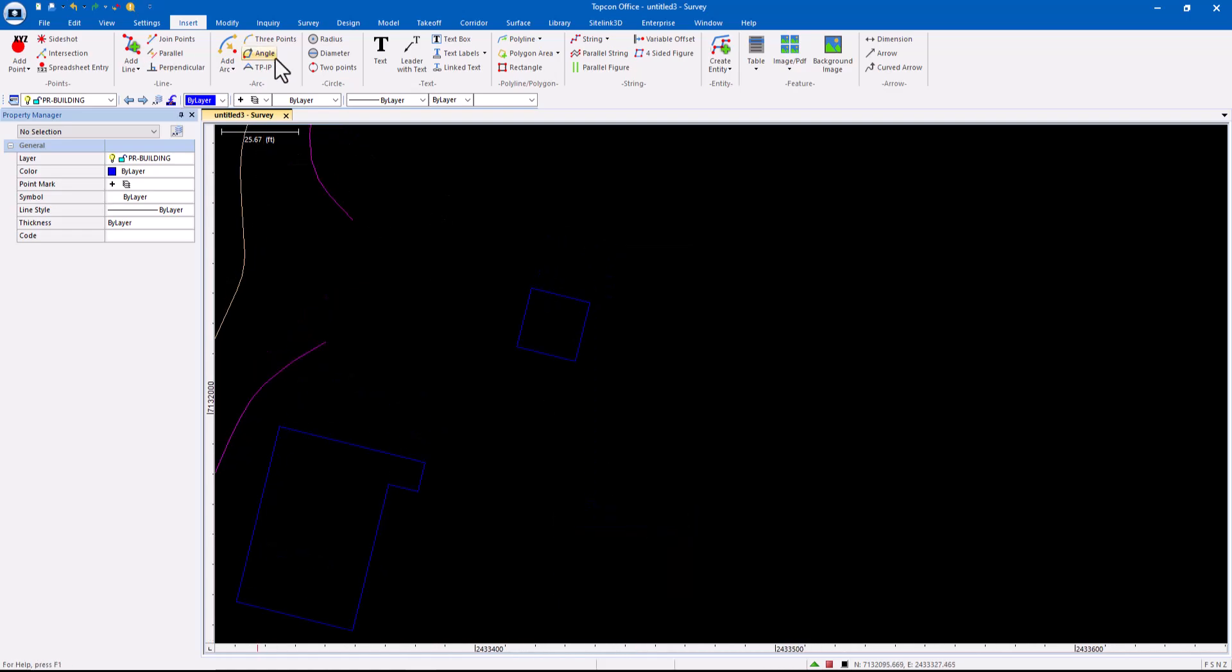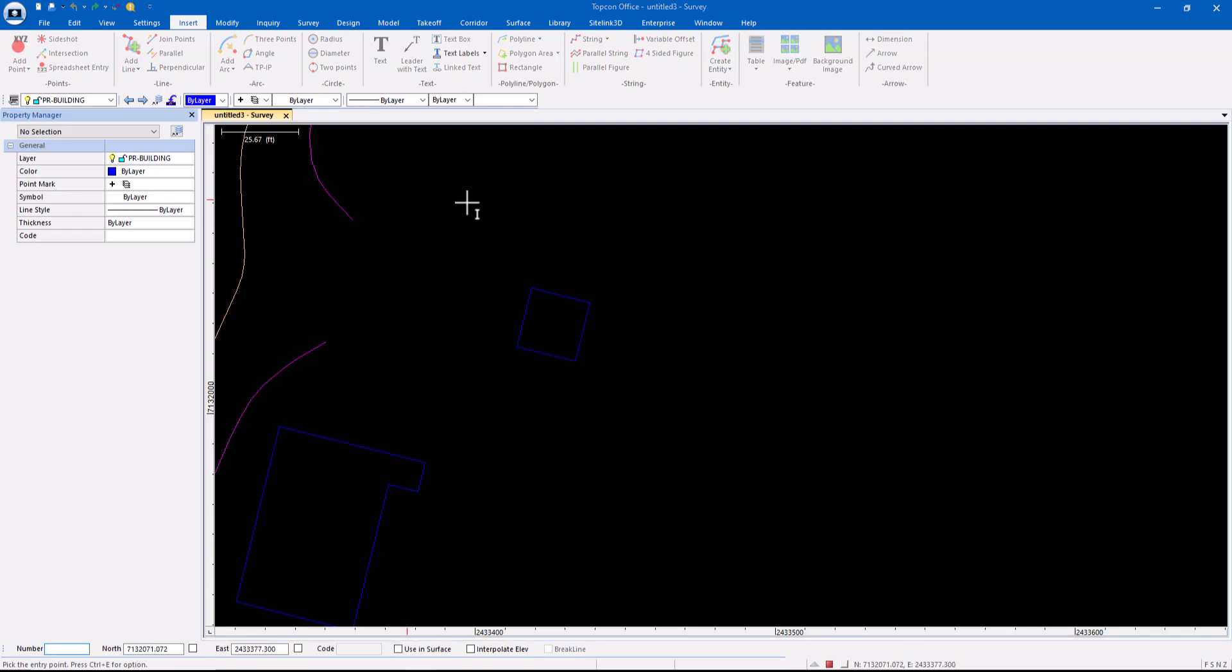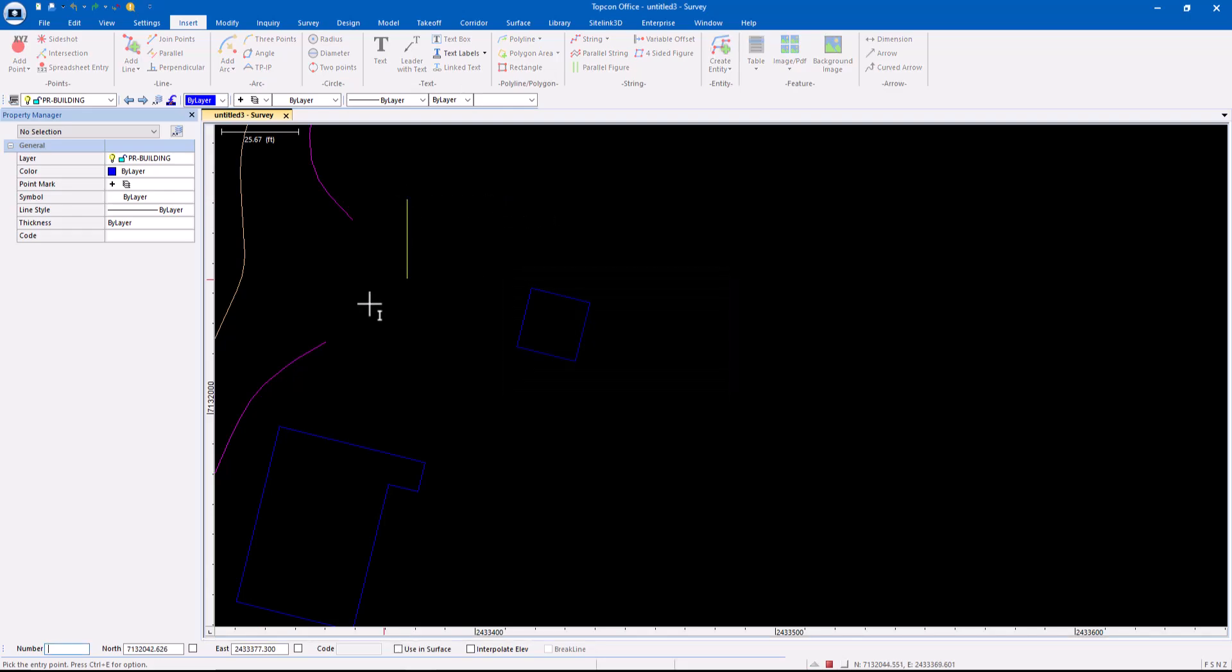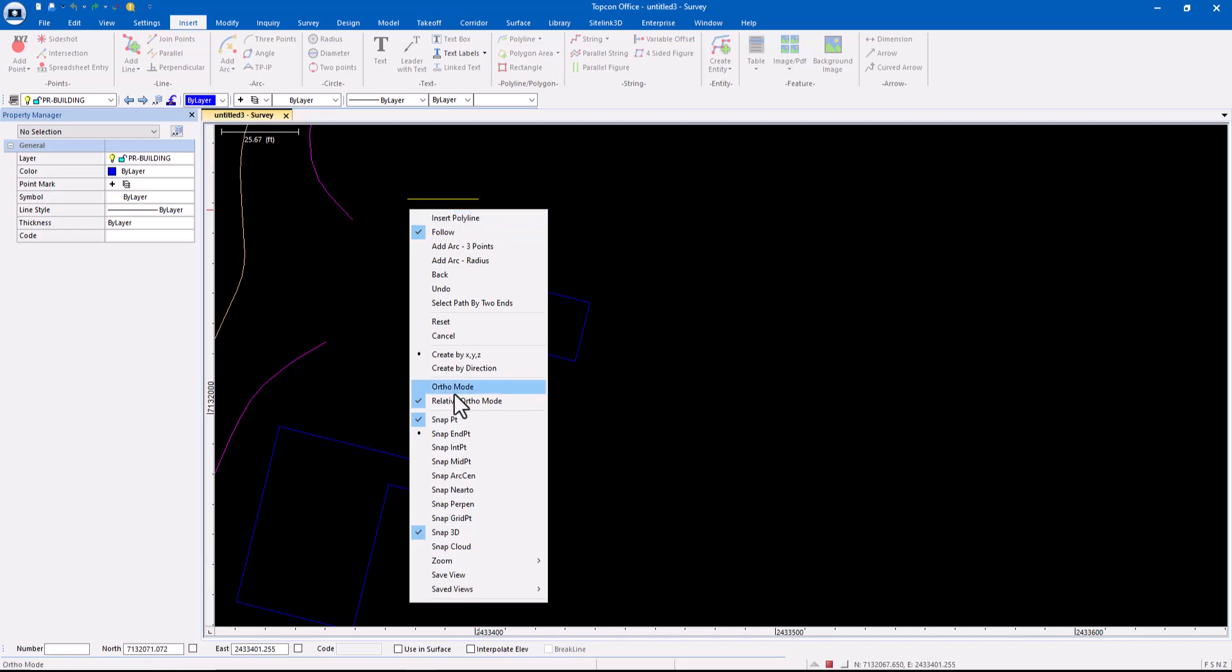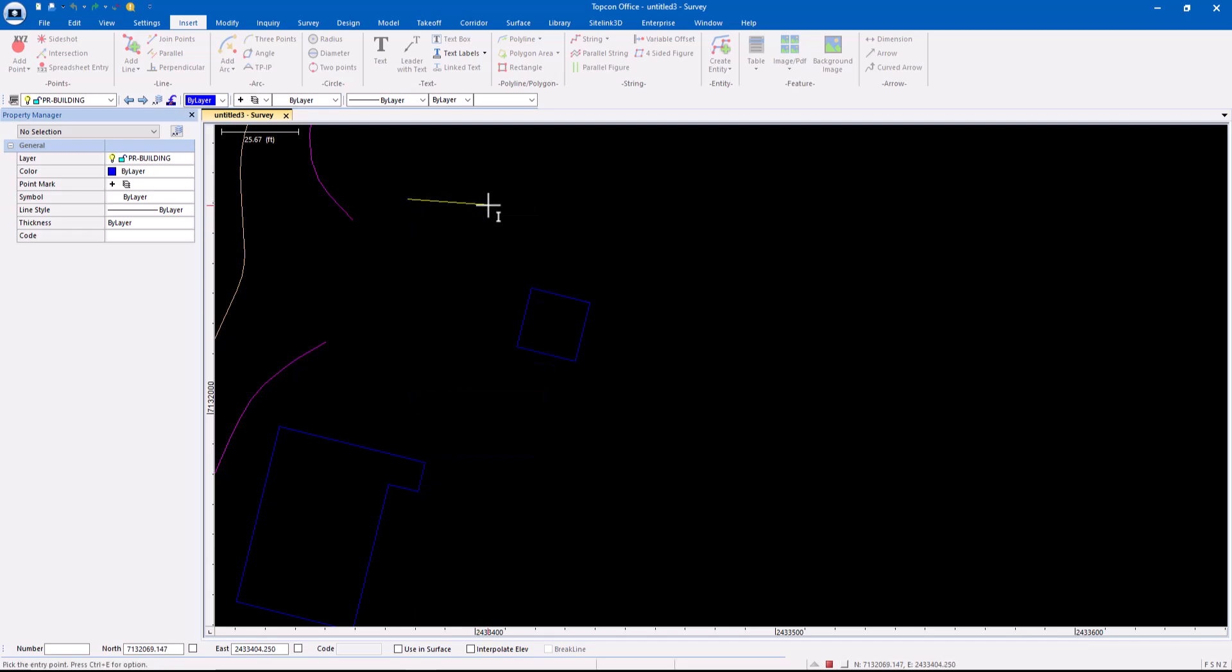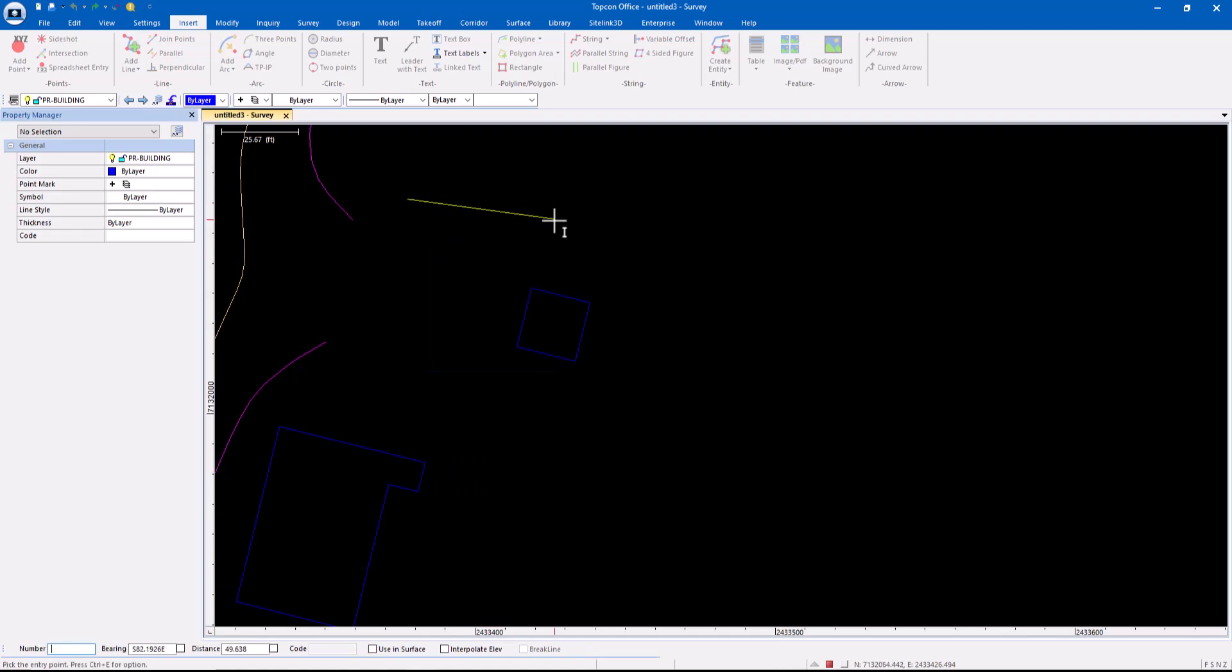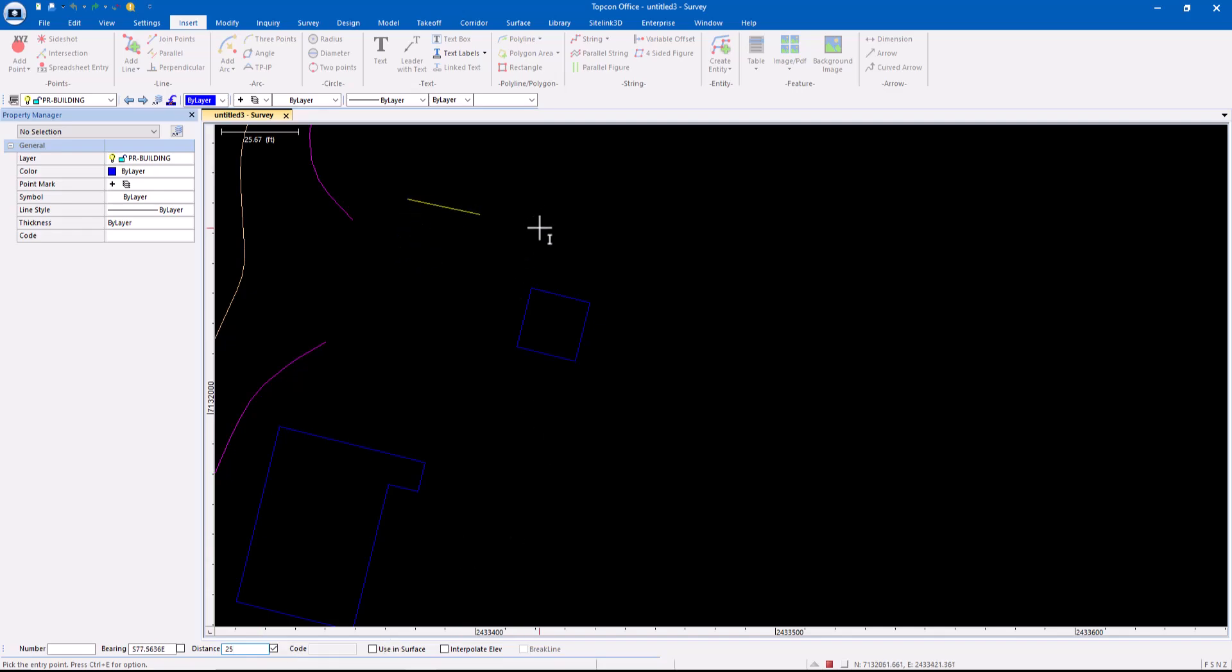So if it wasn't there, insert polyline. See, it takes me to the coordinates. Turn ortho off right click. Create by direction. And now we're back in that direction mode. Okay.